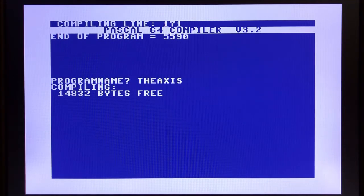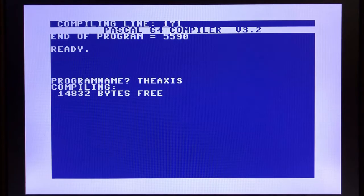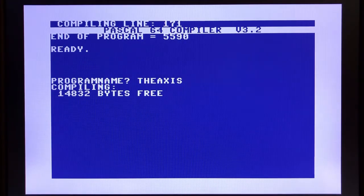You notice my end of program is 5590. I will need this number later in order to perform the load operation.